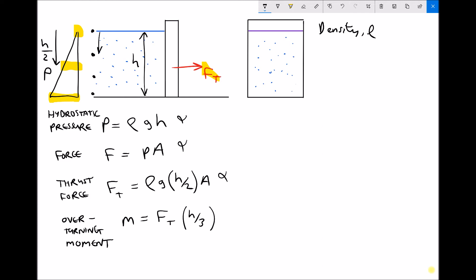We have one more equation: the overturning moment, which equals the thrust force Ft times h over 3. That overturning moment is the turning moment about the bottom of the retaining wall, because the force Ft is going to try to topple the wall. We need to ensure we've got sufficient foundations to prevent that from happening. So we've got the thrust force times a distance of h over 3.